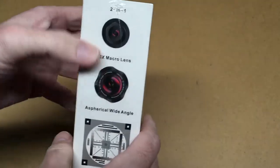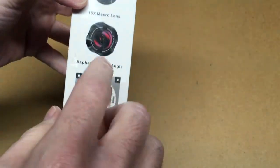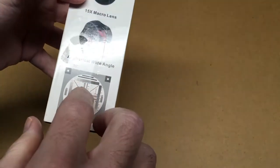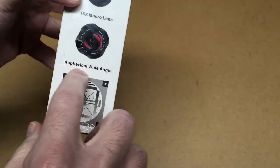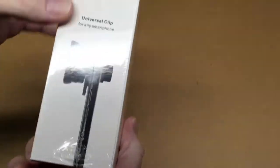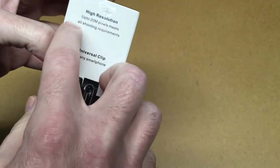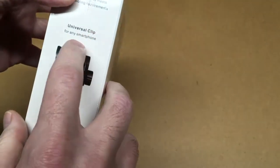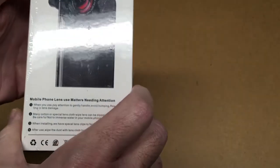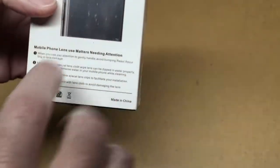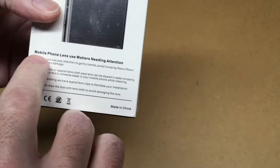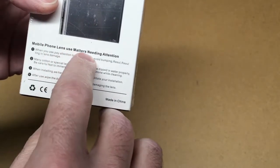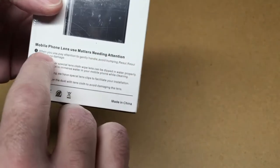So if we look at the box here, it says two in one: a 15x macro lens, a spherical wide-angle. High resolution up to 20 megapixel, meets all shooting requirements, universal clip for any smartphone. And it says mobile phone lens use matters needing attention.